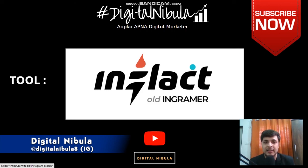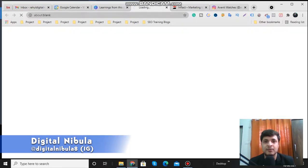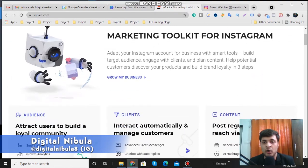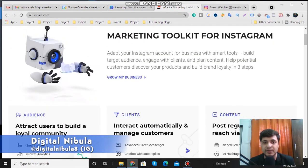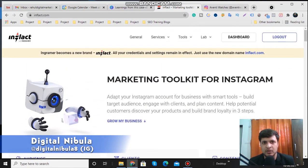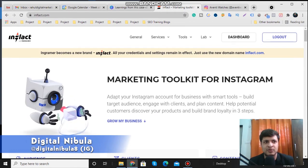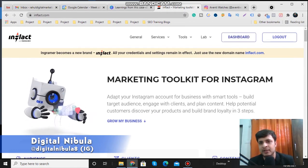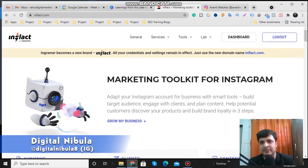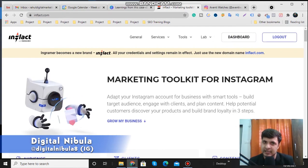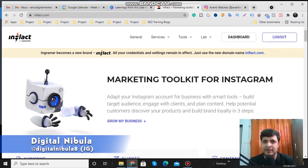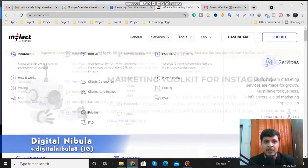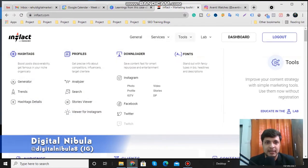Let's get to the portal and see how it looks. I've already logged into this particular platform — no complexities in that. Just search Inflact, come to the platform, and you will get an option to sign up with your email ID. You will then have a dashboard like this. Go to the tools section and they have a plethora of tools like hashtag generator, profile analyzer, and more.